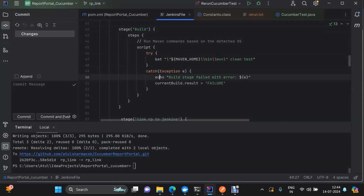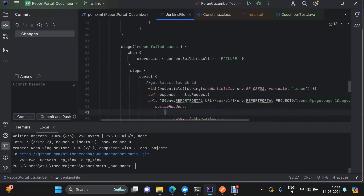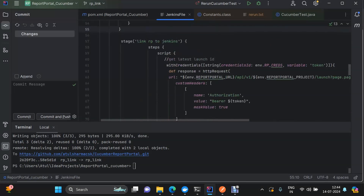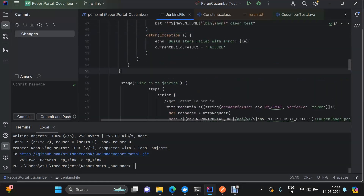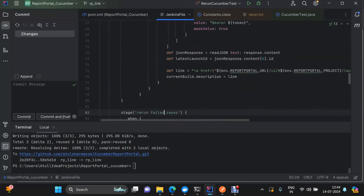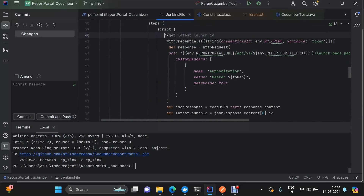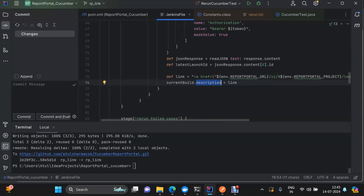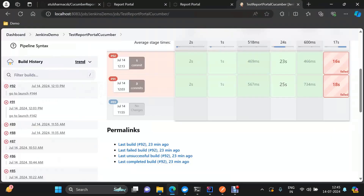This is the stage called 'link RP to Jenkins', which comes just below the build stage where the test cases are executed. We are mainly focusing on how to generate the link of the launch which got created and how to add that link directly to our build. We make the HTTP request, extract the id from the response, build the hyperlink, and then set 'currentBuild.description = link' to add it.